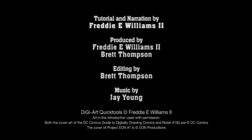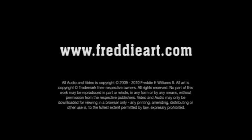Don't forget to visit freddieart.com for additional tutorials and other DigiArt Quick tool downloads.